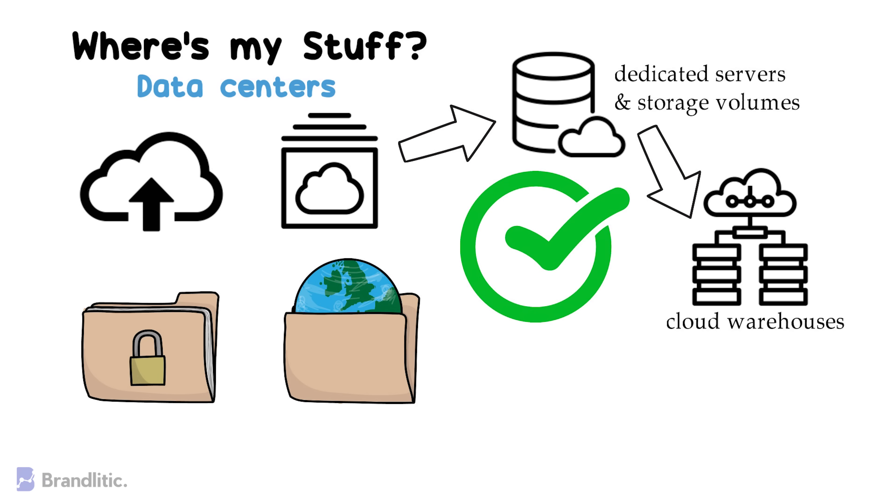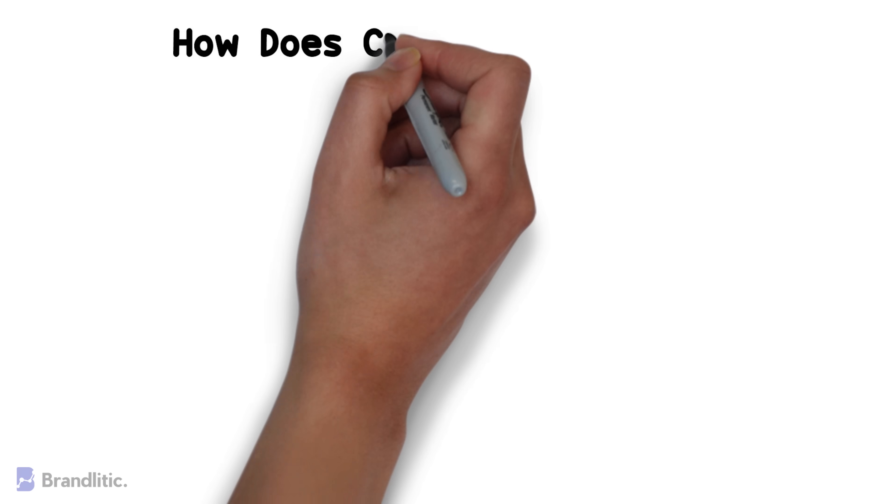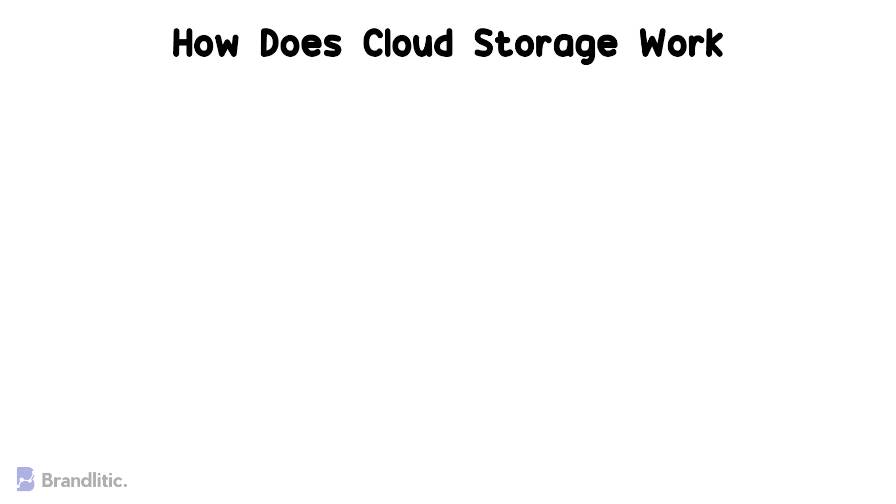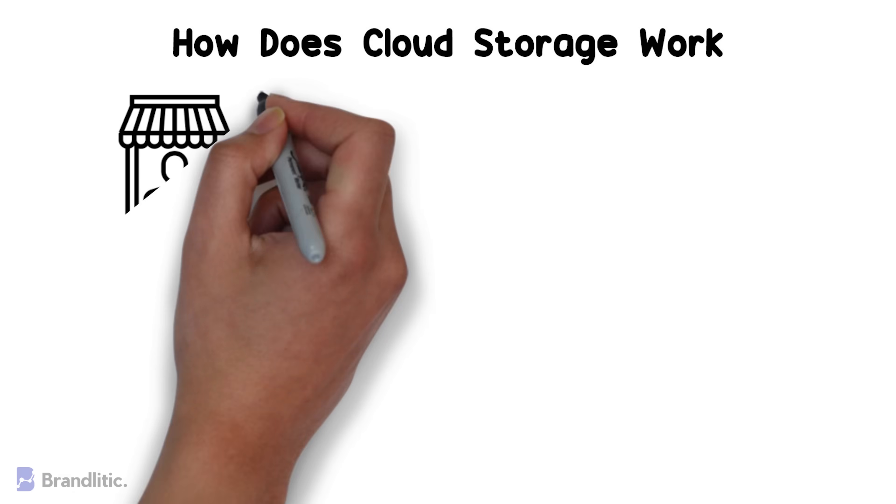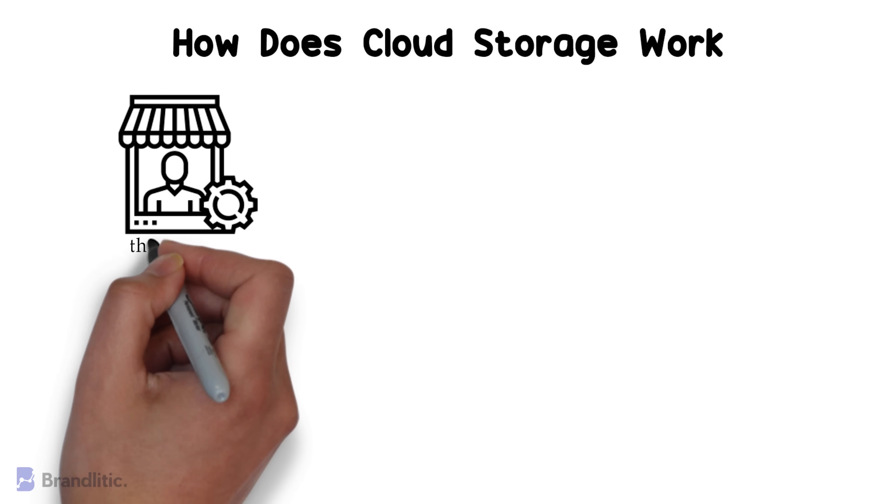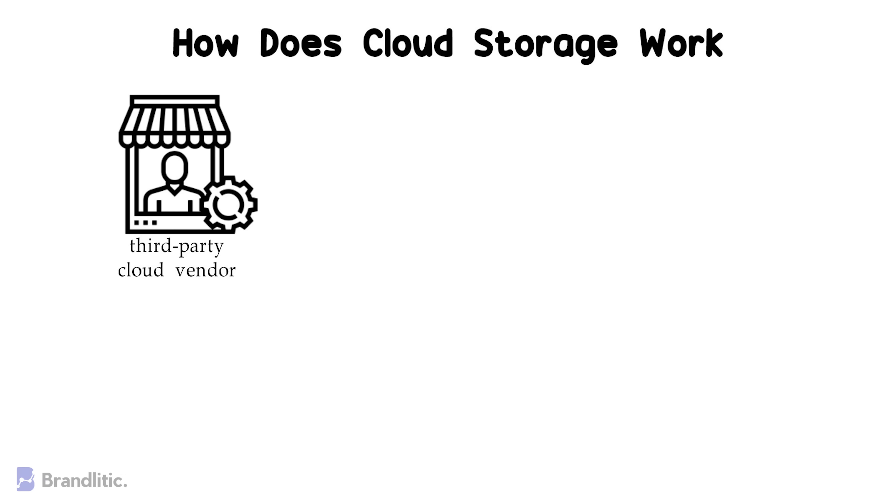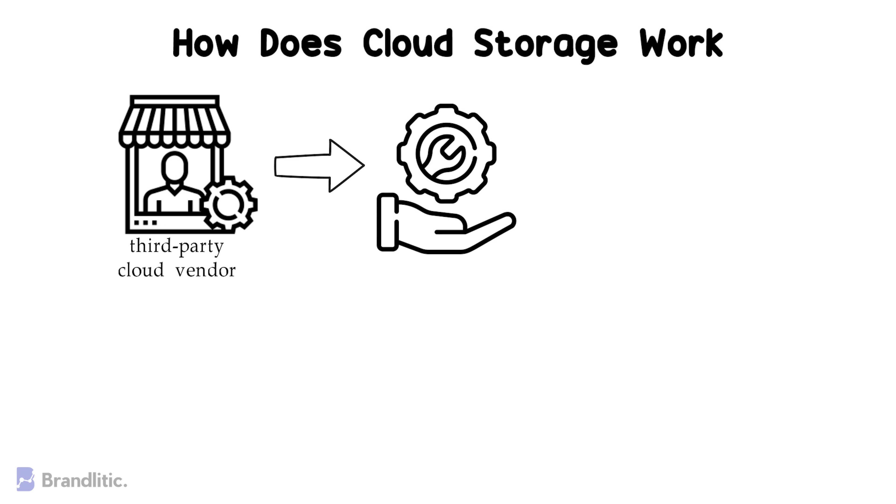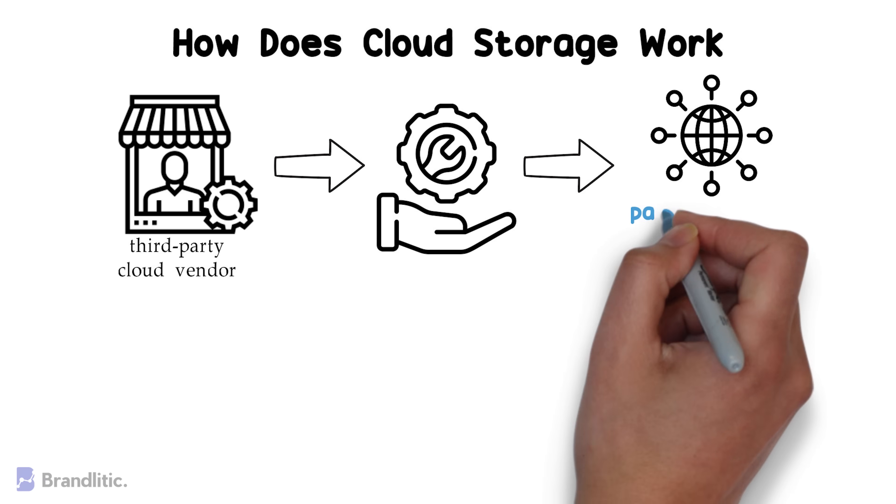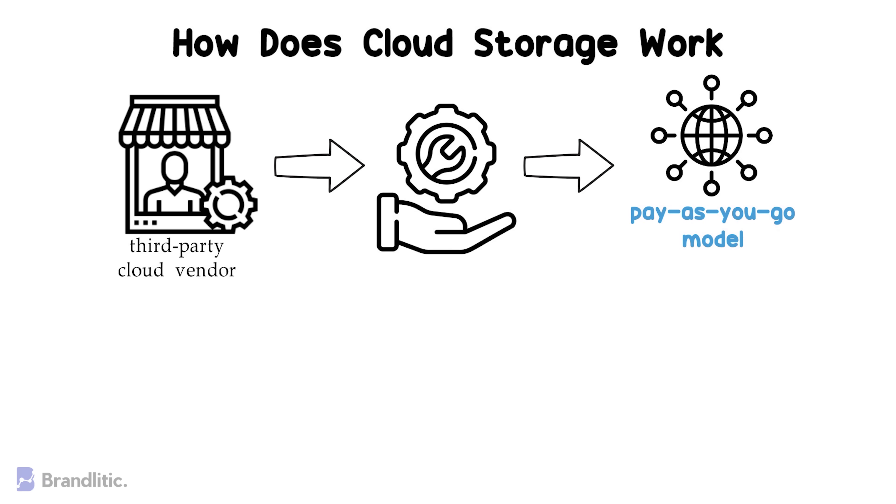Next, let's understand how does cloud storage work? Well, to be honest, cloud storage works simple and easy. Here, once you purchase your cloud storage from a third-party cloud vendor, they own and operate their data storage capacity and deliver it to you over the internet in a pay-as-you-go model.